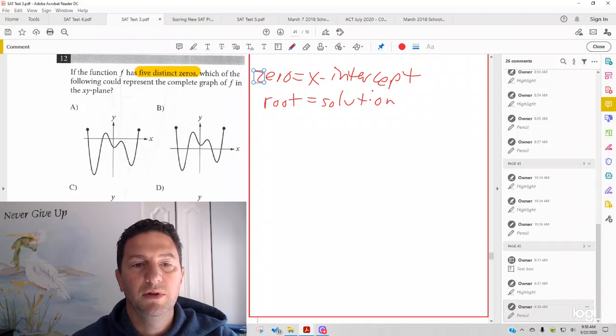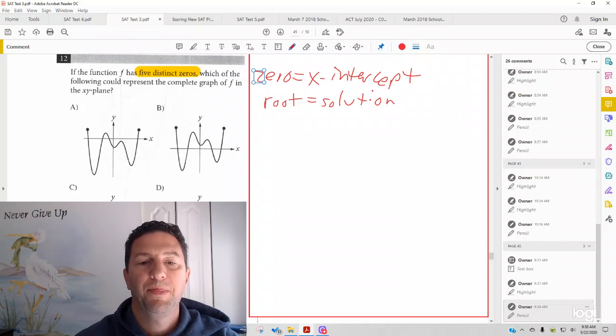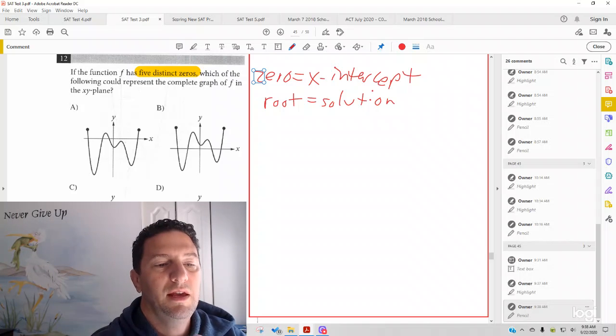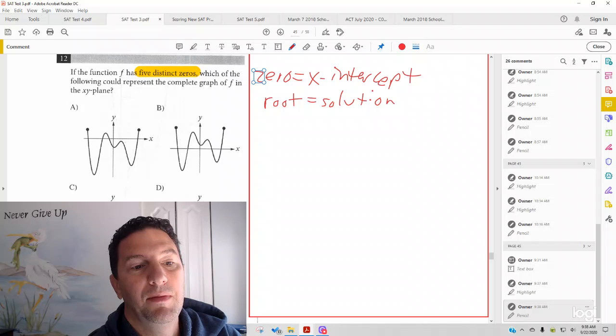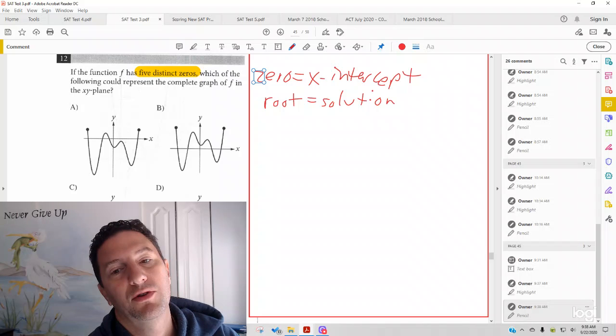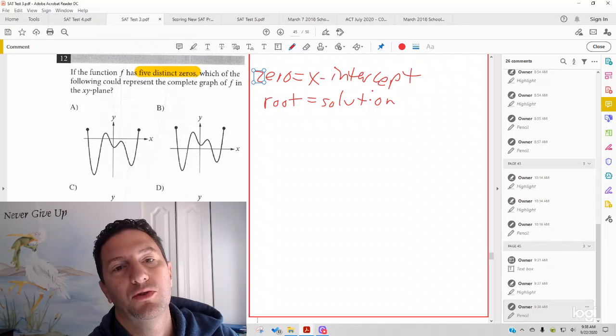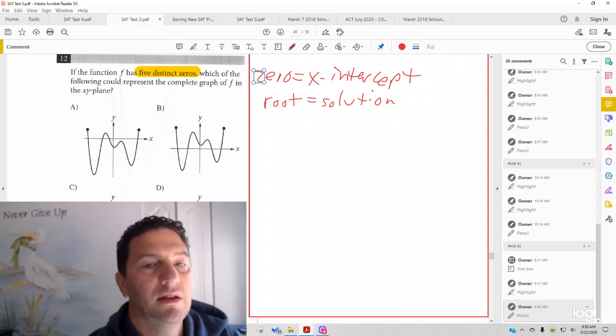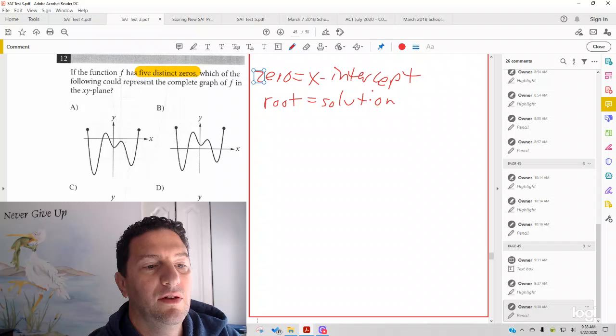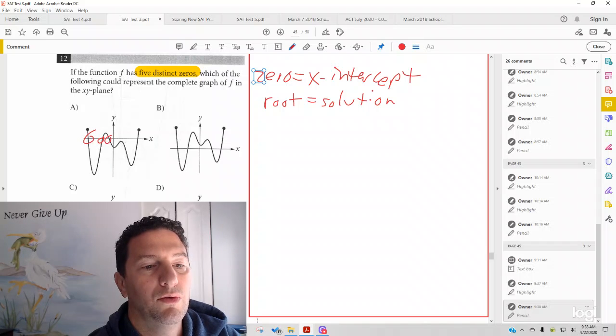We're going to have to do a little scrolling here, but in answer choice A, let's see how many x-intercepts there are. X-intercepts are whenever the line crosses the x-axis. Answer choice A is 1, 2, 3, 4.